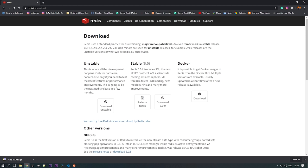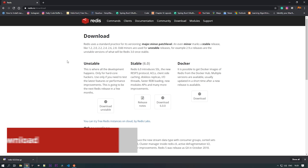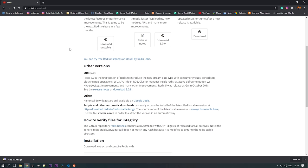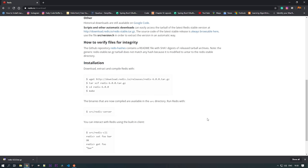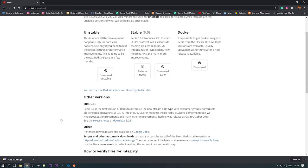To install Redis on your system, go to redis.io/download. Once you go there, you can find the download information. You can download the stable version, the Docker file to run Redis on Docker, or other versions. You can download the zip file, unzip it, and start your Redis server. Alternatively, you can download from your package manager.